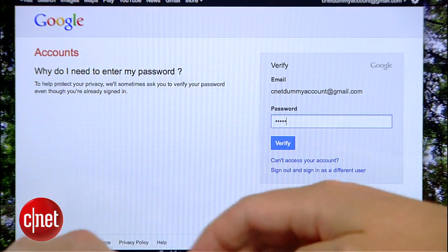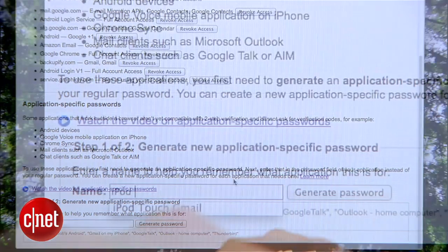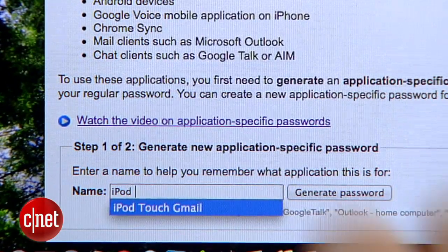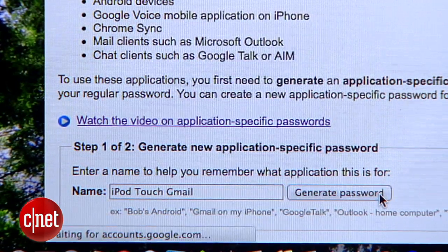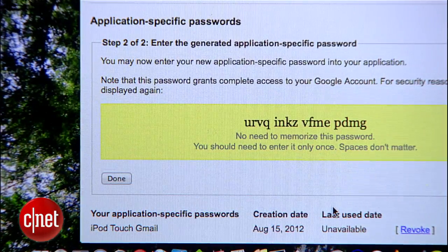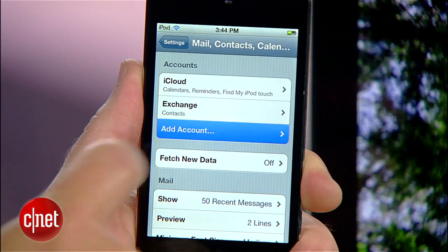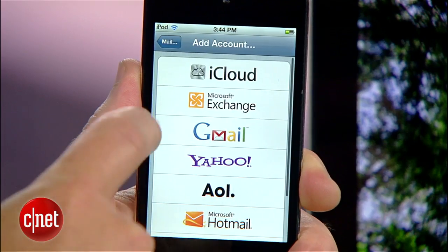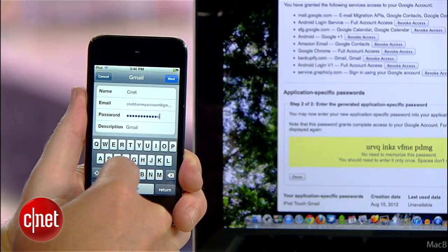Enter your password again and then scroll down to the bottom section. For your own reference, type in the name of the thing that you're making a password for and then click the Generate button. You'll get a random password that you'll use instead of your standard password for whatever app you're trying to authorize. For example, to get Gmail on this iPod Touch, I would go into my mail settings, edit my Gmail account, and then type in the generated password.